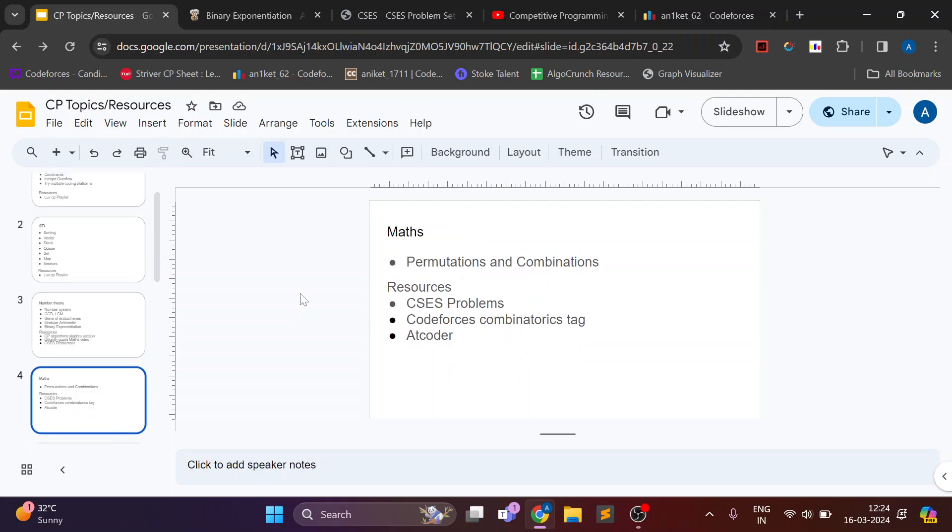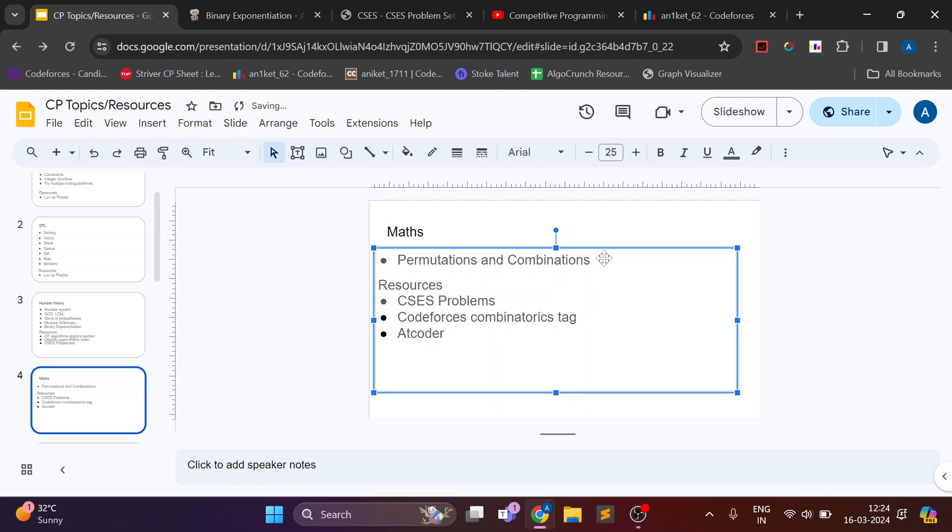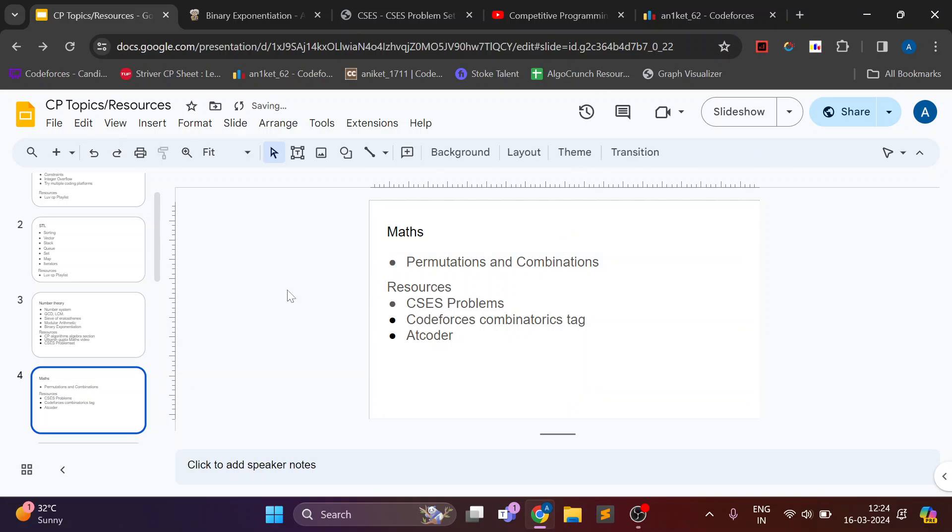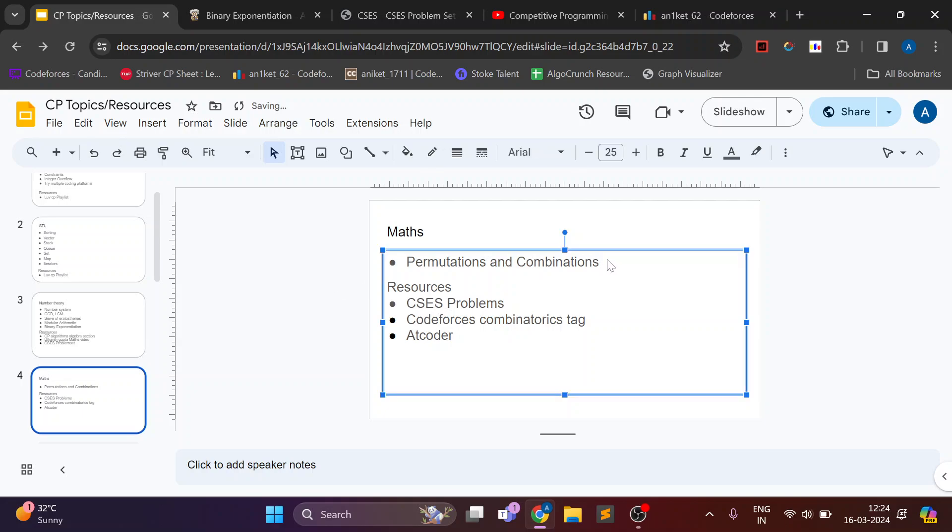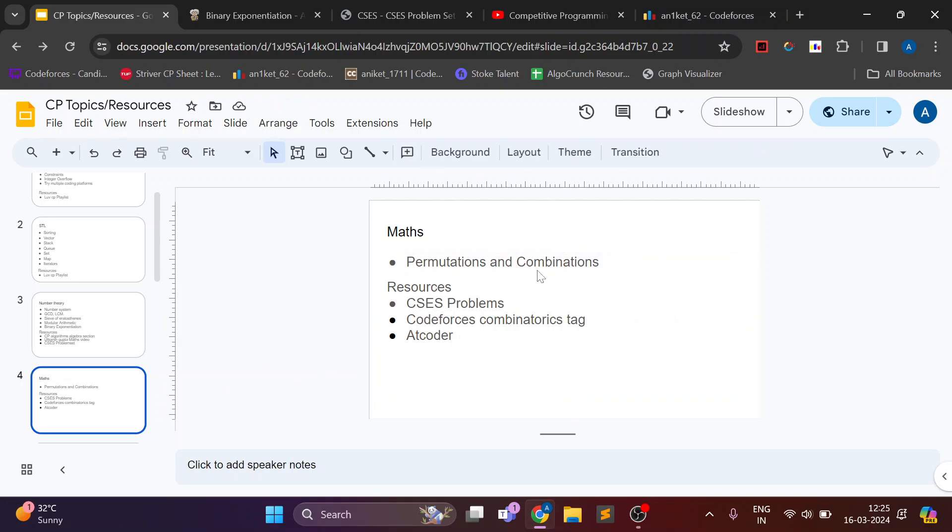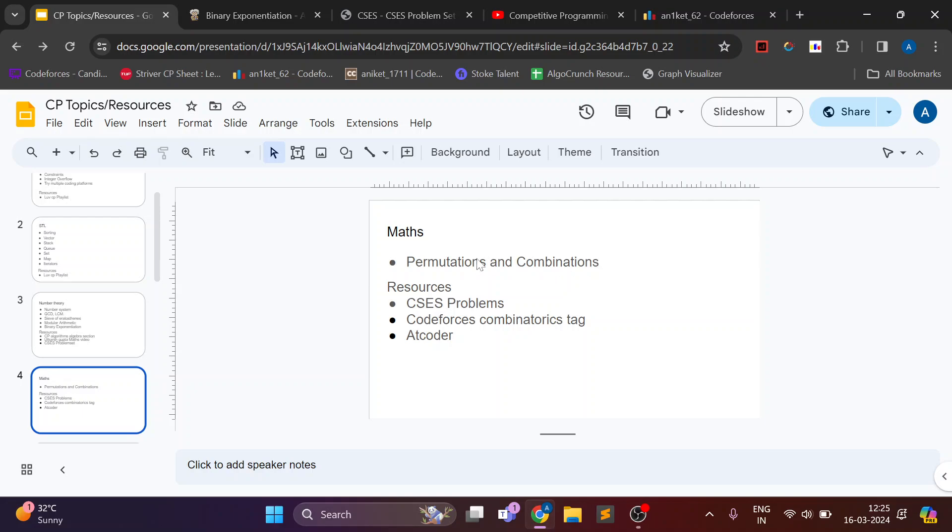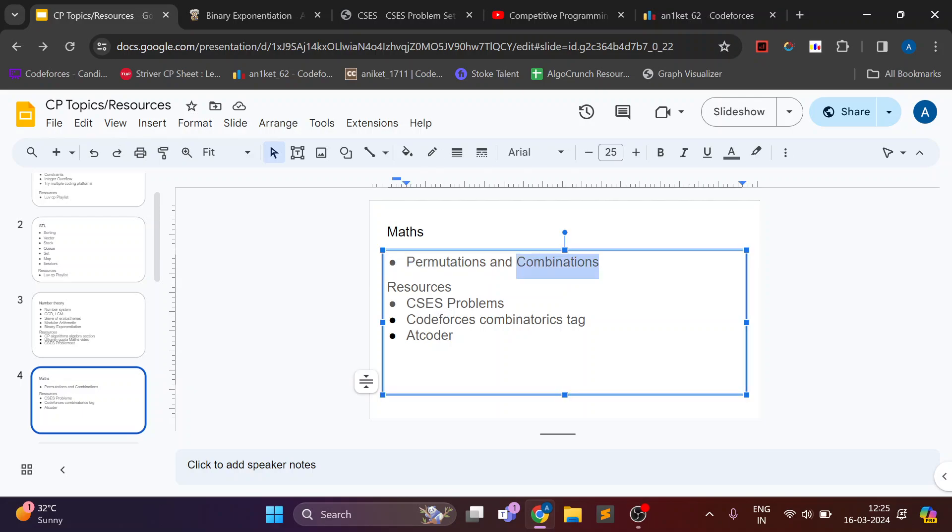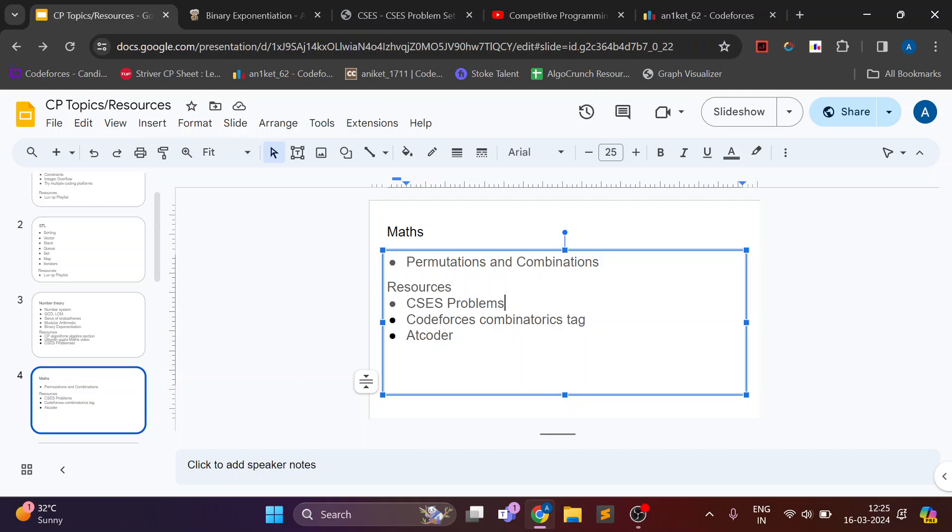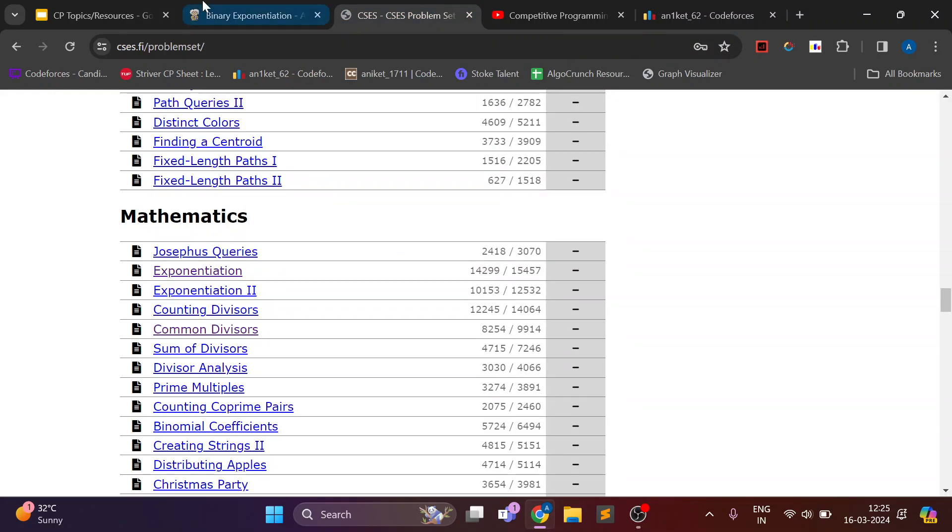And next topic is, so number theory and math are different. In math there is combinatorics. So in combinatorics basically there is your basic permutation and combination. For this I didn't learn anything new. I just revised my previous notes from 11th to 12th.